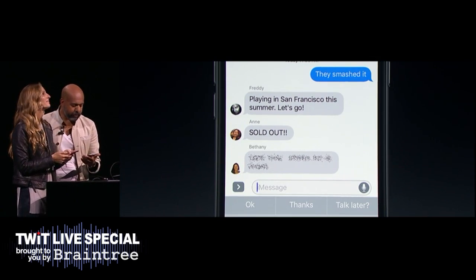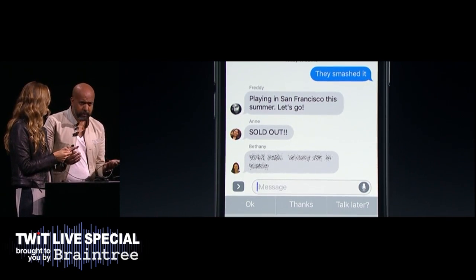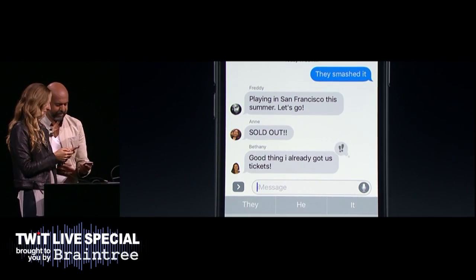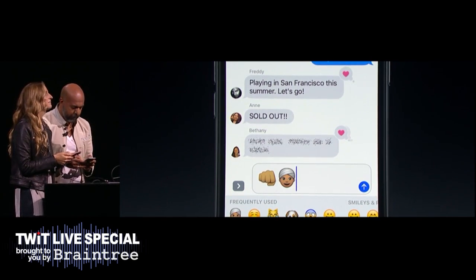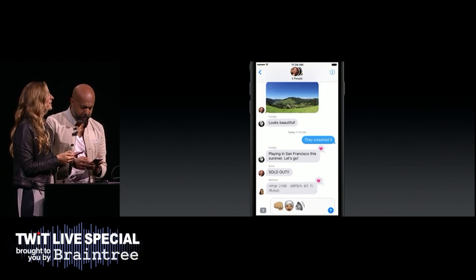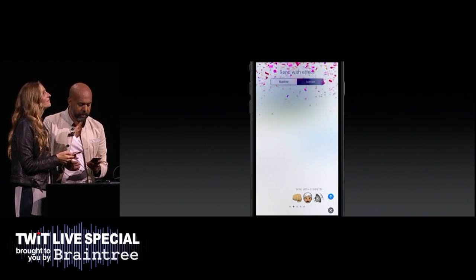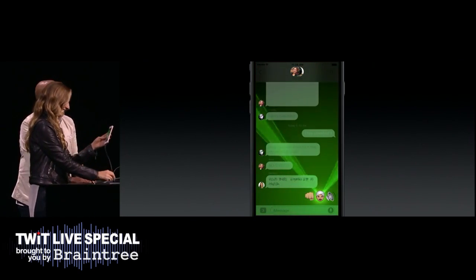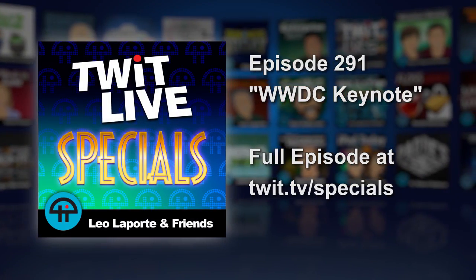Bethany sent over an effect with invisible ink — this is fantastic for when you want to keep something a surprise. To reveal the contents, all I have to do is use my finger to swipe away the particles. Oh, Bethany got us tickets! I'm going to show my appreciation by sending some big emoji, making sure I put myself in there. To close things off, let's do a full-screen effect — we've got lovely balloons, confetti, but I'm going to go with fireworks. Nothing beats a full-screen moment. We cannot wait for you to try it. Thank you.